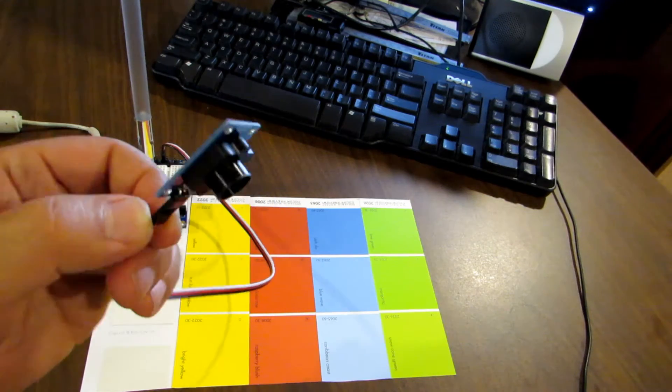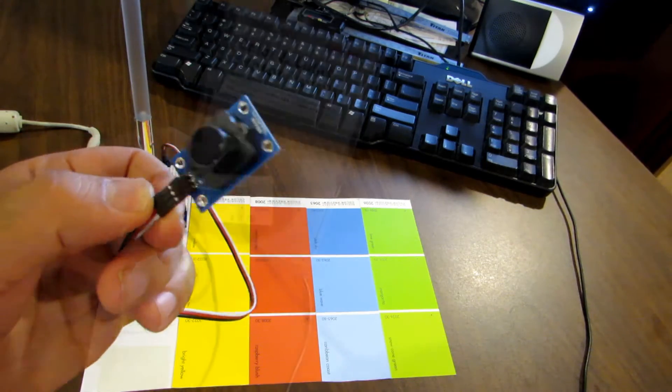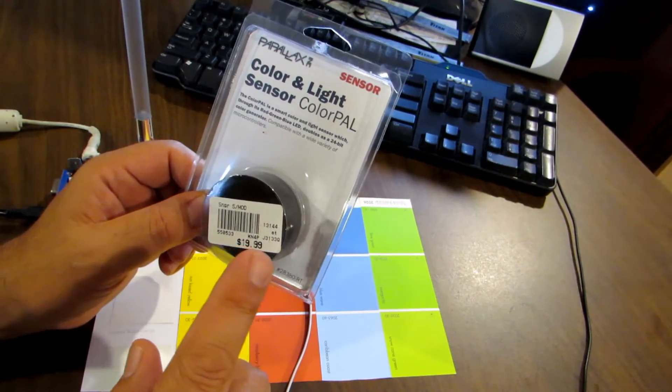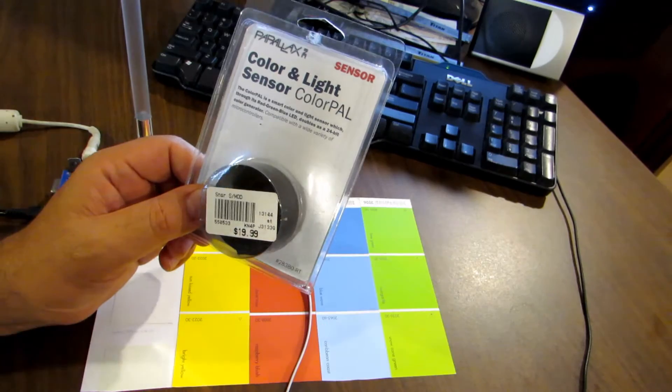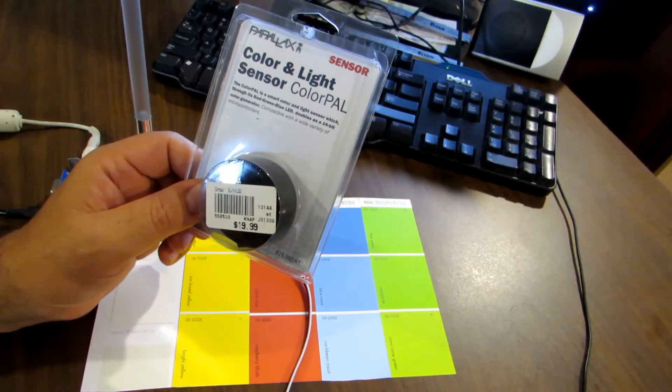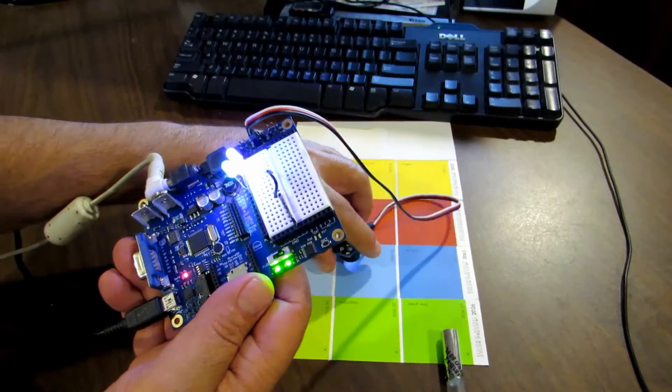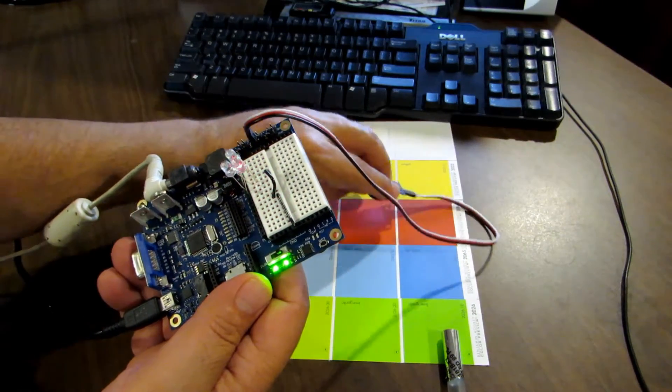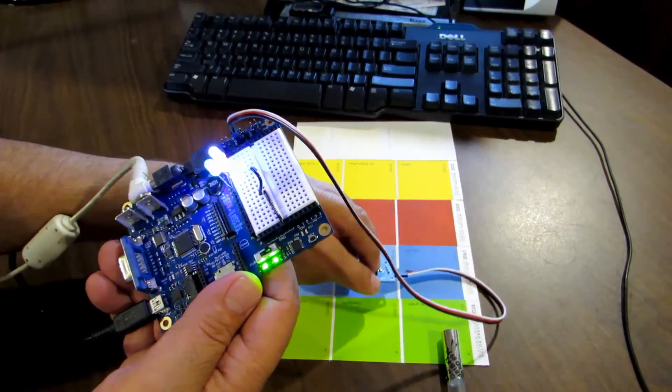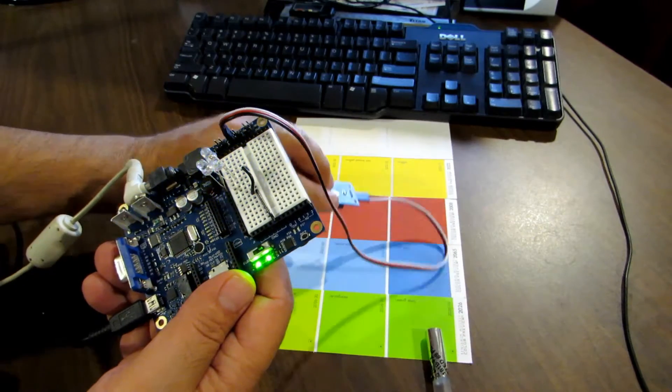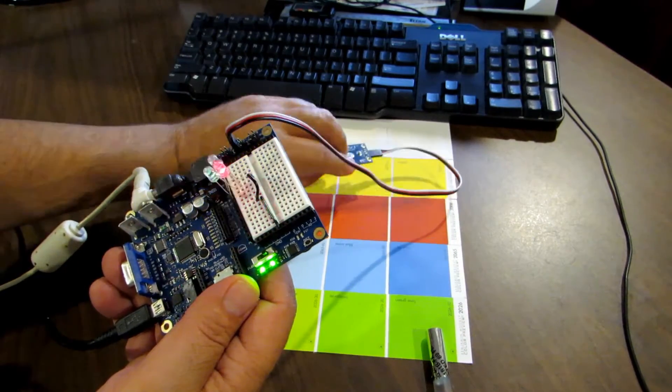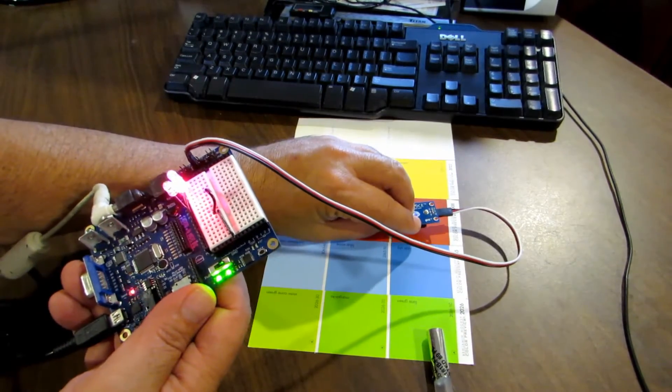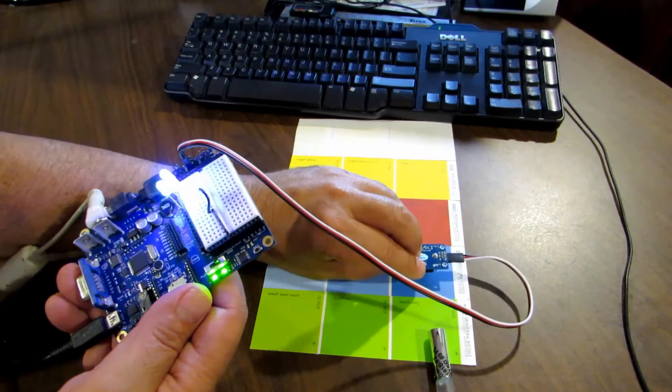Hi, this is my project with the color PAL from Parallax. I'm going to use it with my board of education, which is the propeller microprocessor board.